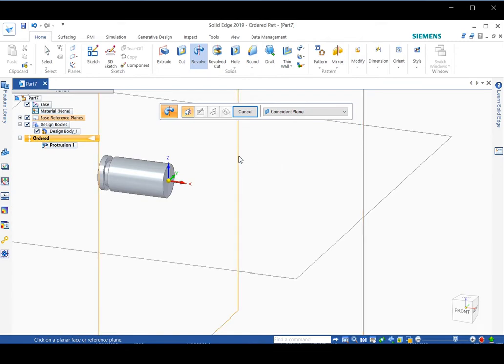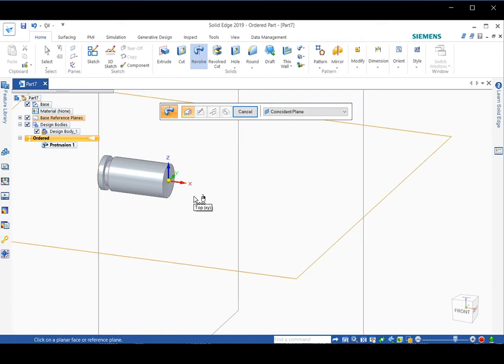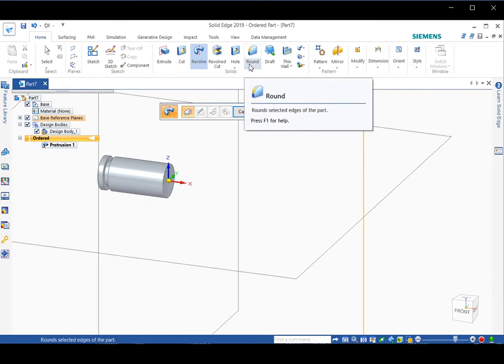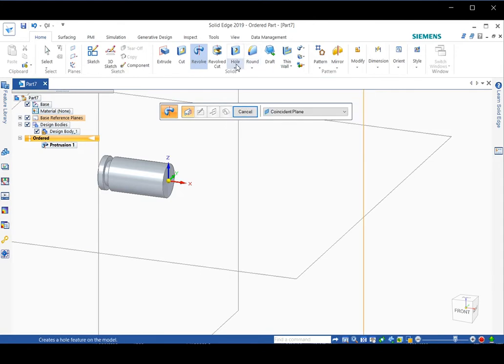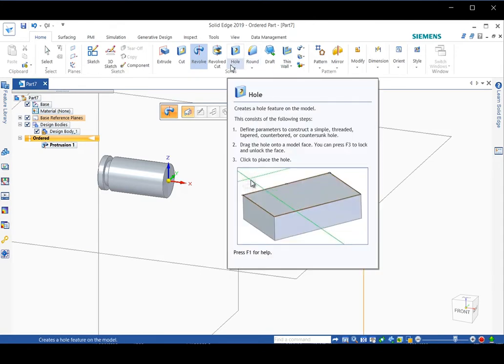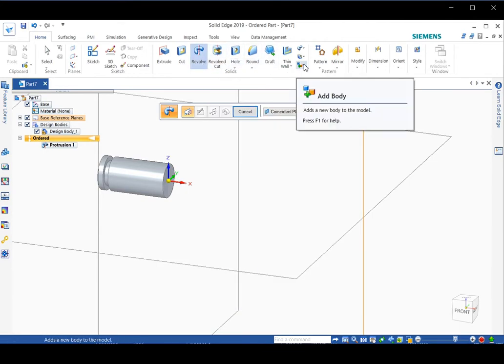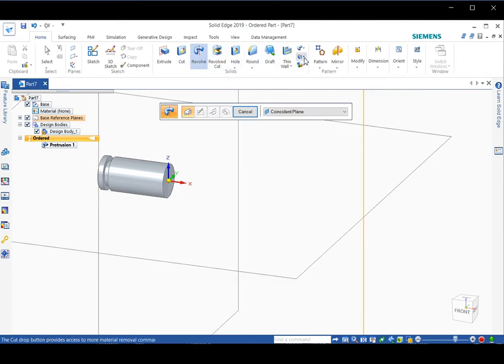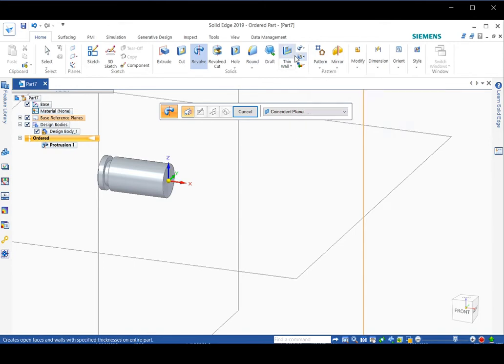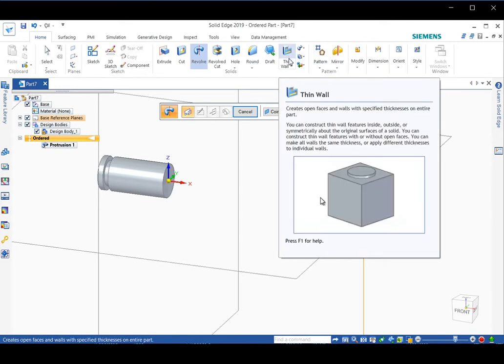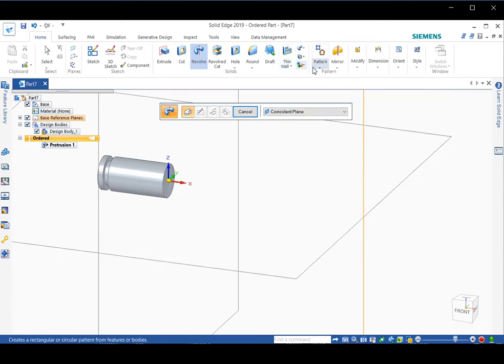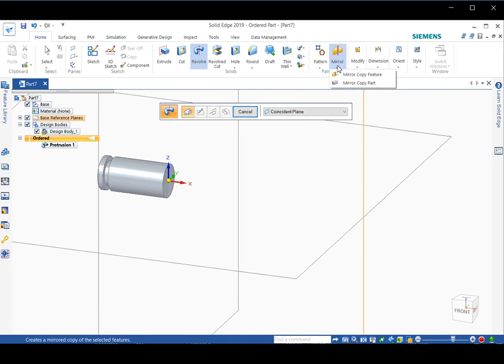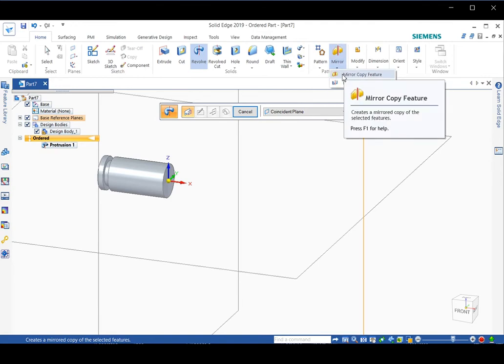So we need to choose a mirror command. If you look at the toolbars in this area, there are other commands such as hole, revolve cut, cut, and thin wall. So the mirror command is here. If you click it, there are two mirror commands.